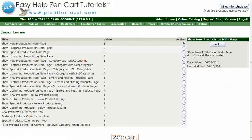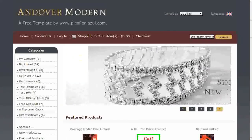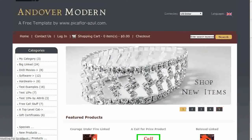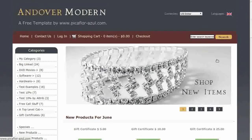Navigate to your storefront and hit Refresh to see the New Products section on your main page.